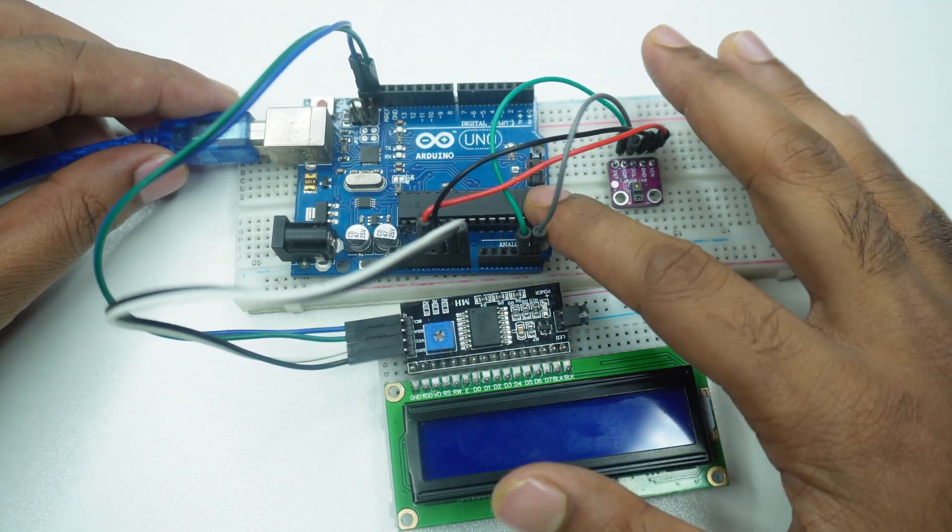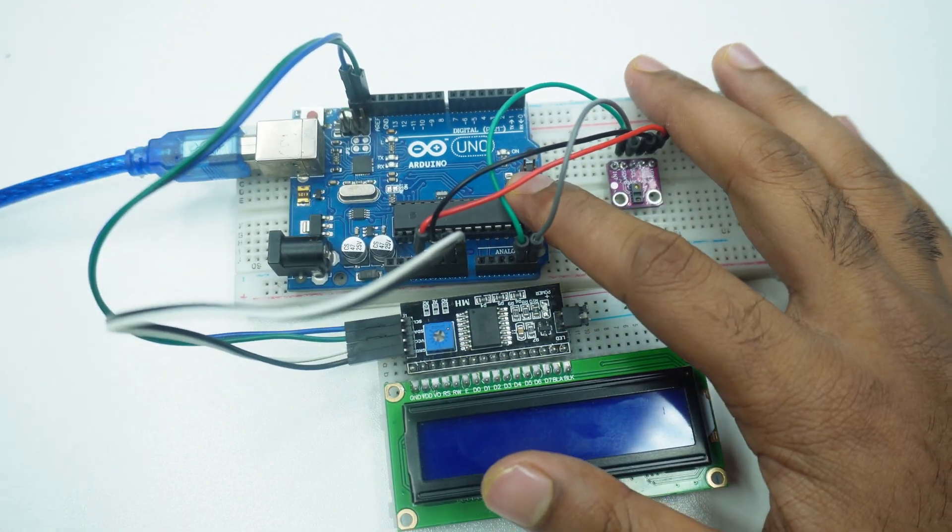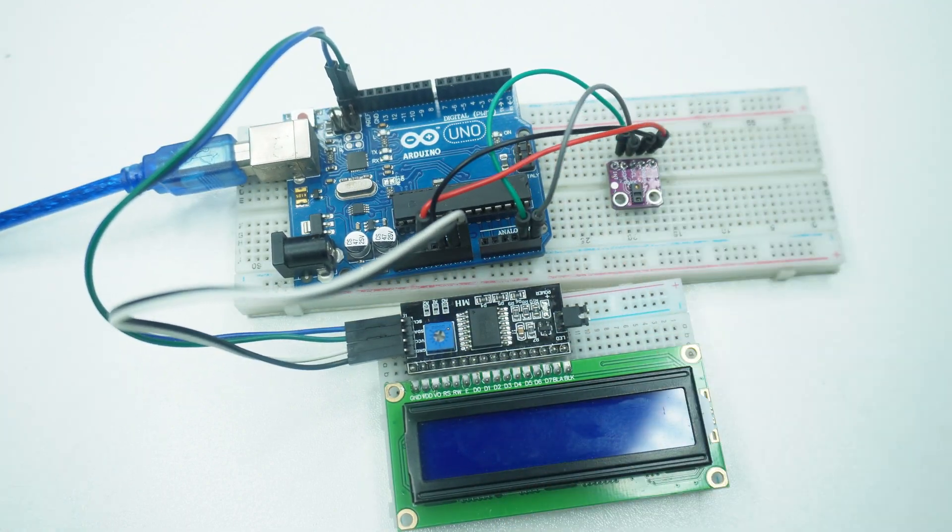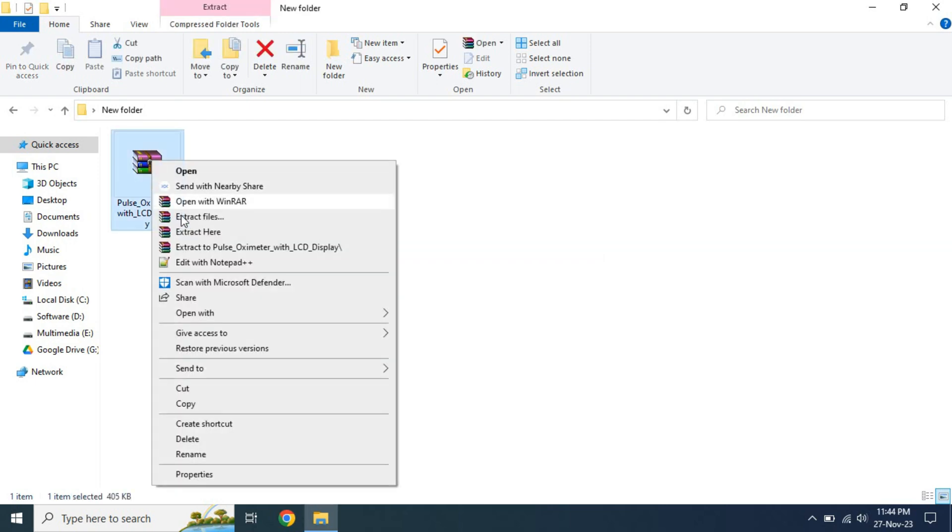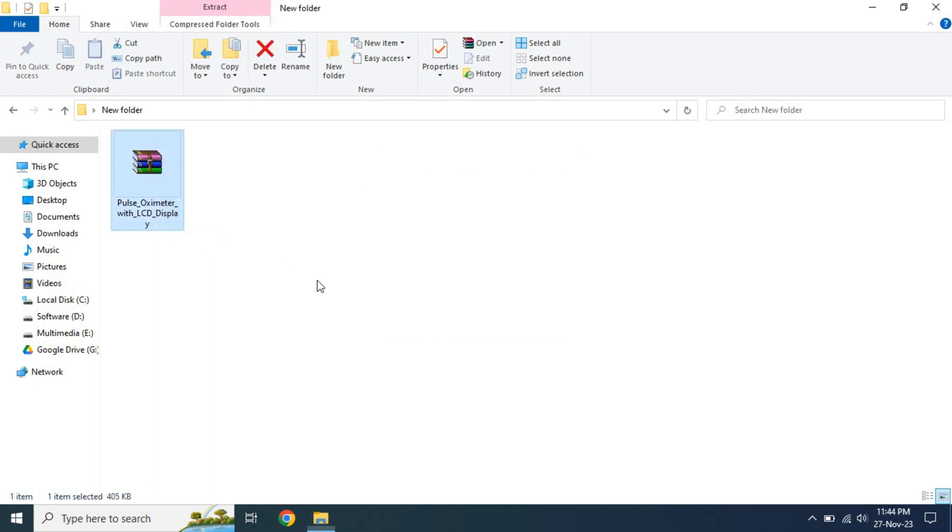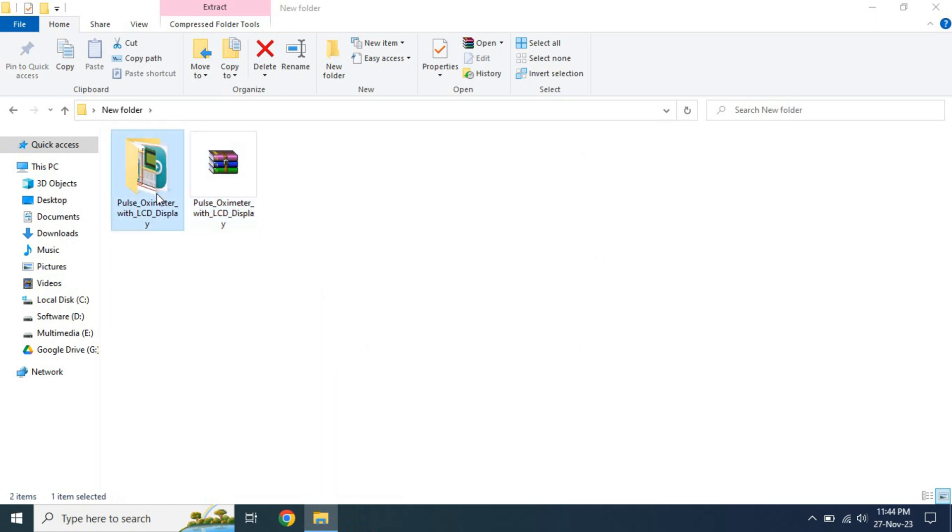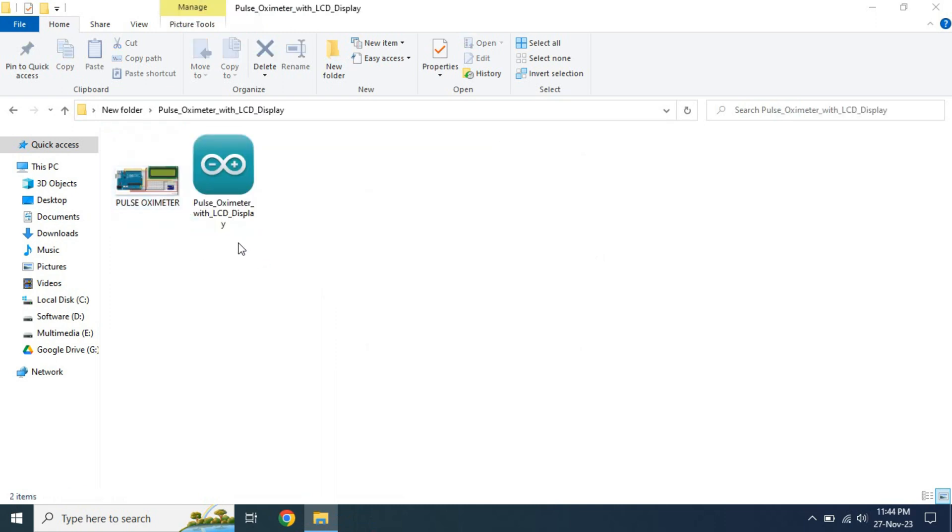Now, it's time to upload the program from our computer. Download the file from the link given in the video description. After unzip, we will get the diagram and program file. Now open the program file in Arduino IDE.